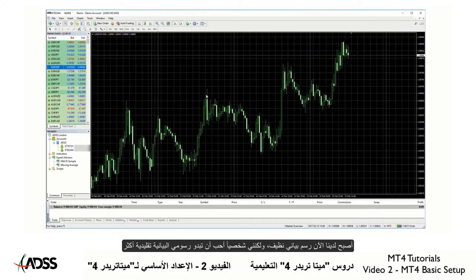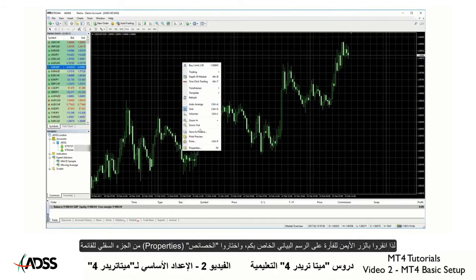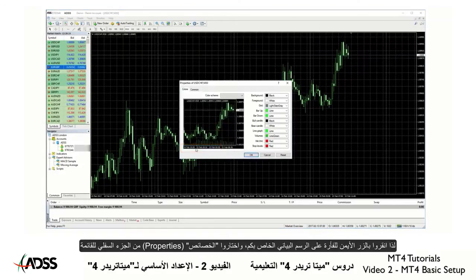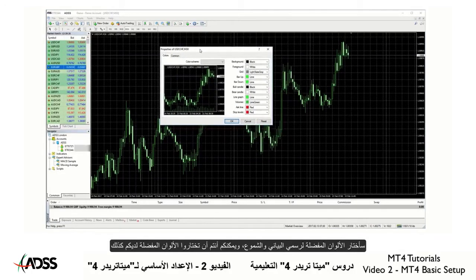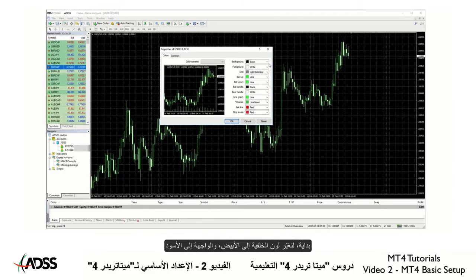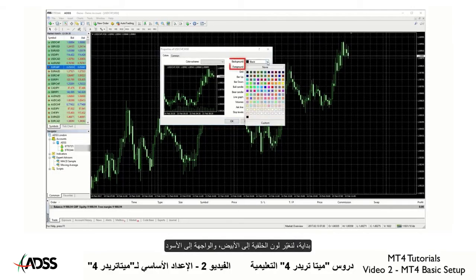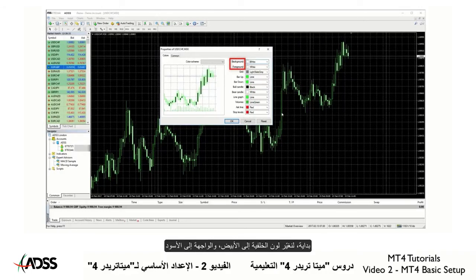Now we have a nice clean chart, but personally I like my charts to look a bit more traditional. So right-click again on your chart and select Properties at the bottom of the menu. A Properties box will pop up with a variety of options. I'm going to select my favorite chart and candle colors, but there is no reason why you can't select your own favorites. To start, let's change the background to white and the foreground to black.